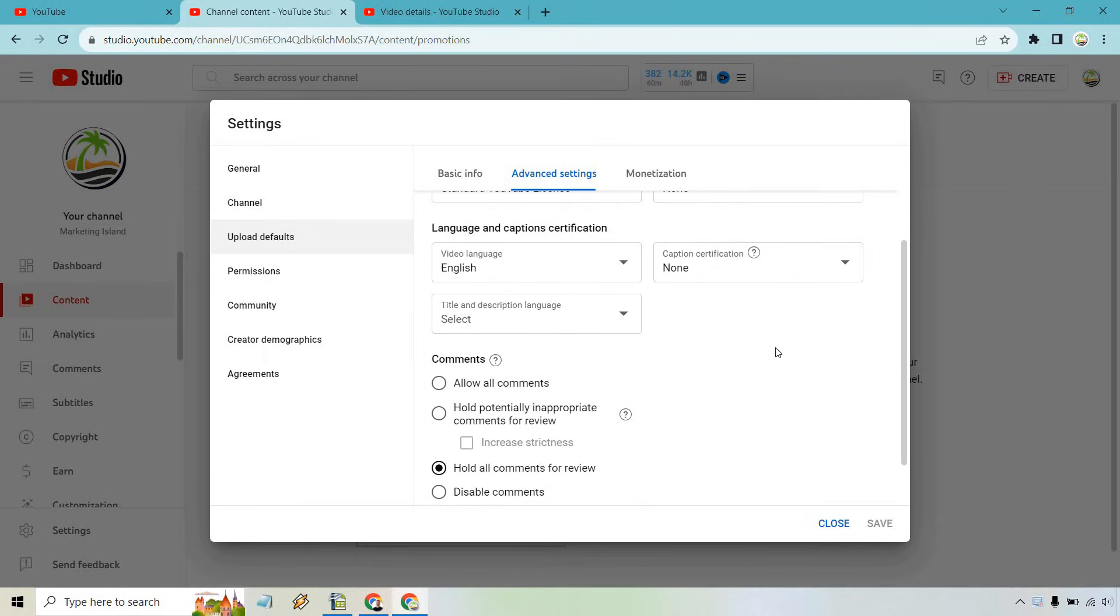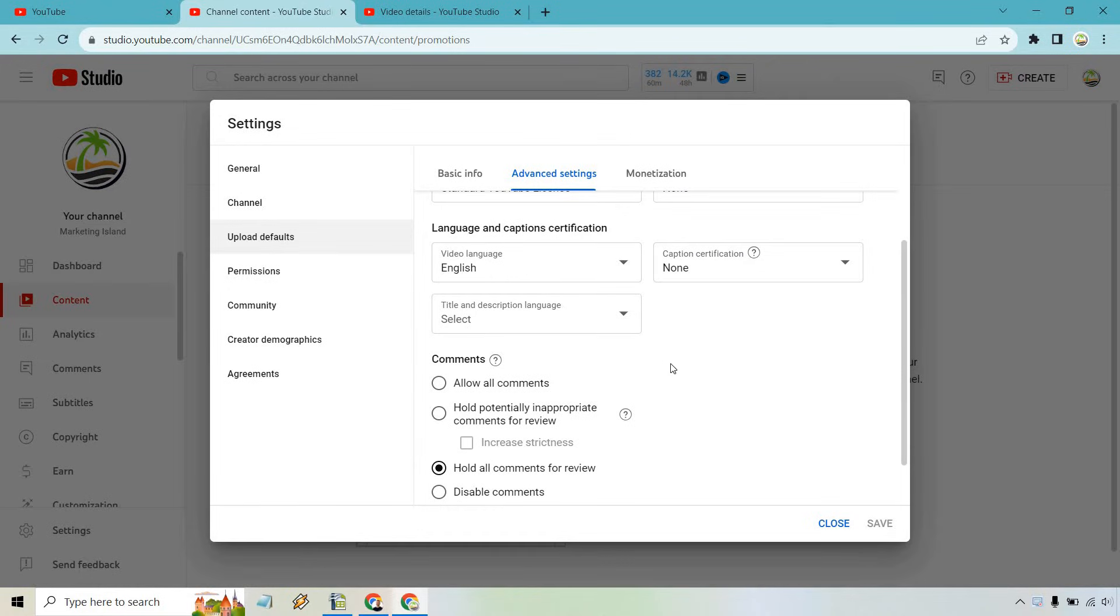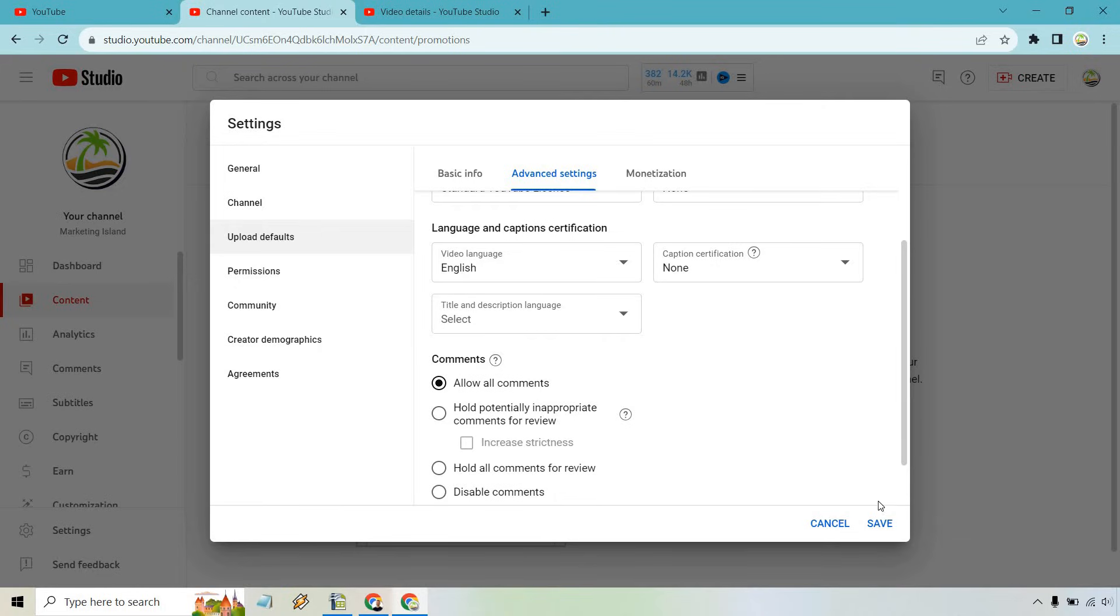If you scroll down a little bit, you're going to see a comment section. What I have is hold all comments for review, but what you want to do is make sure you go to allow all comments and then click on save. This is beneficial if you want to have all comments allowed on every single video that you create.